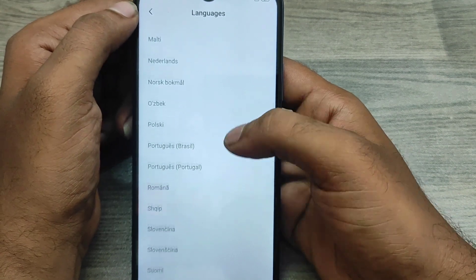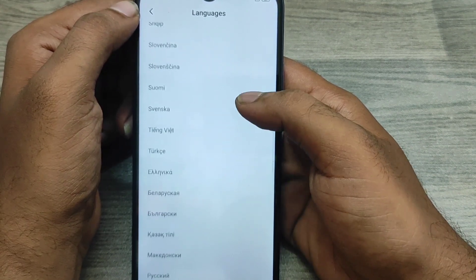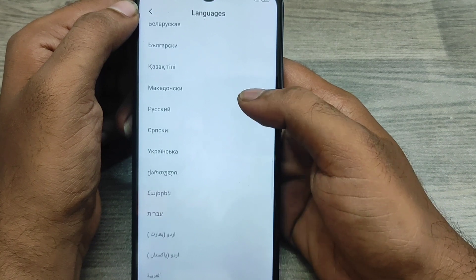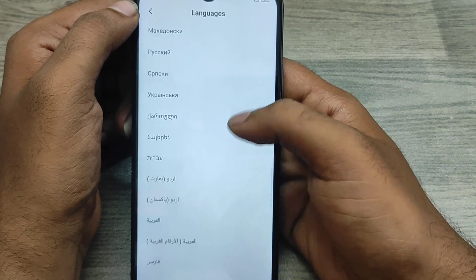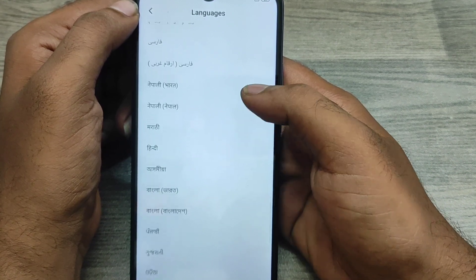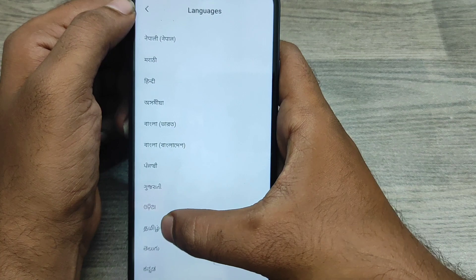You can choose whatever language you prefer from here. As an example, I'll select the Tamil option.